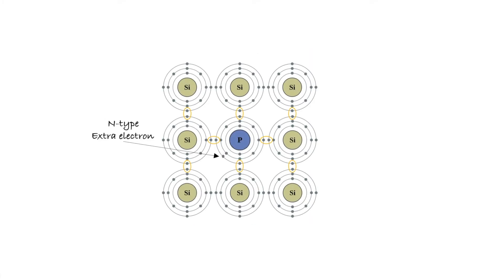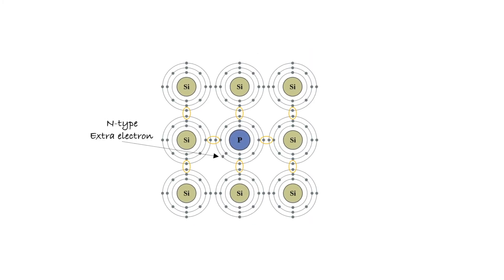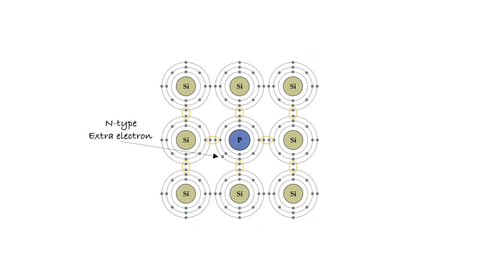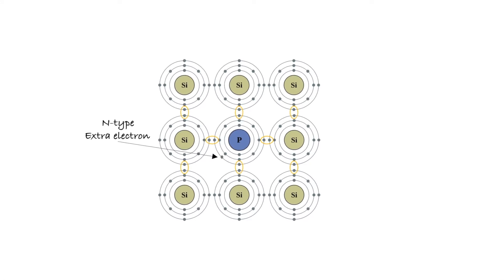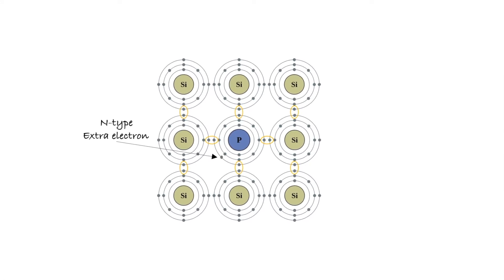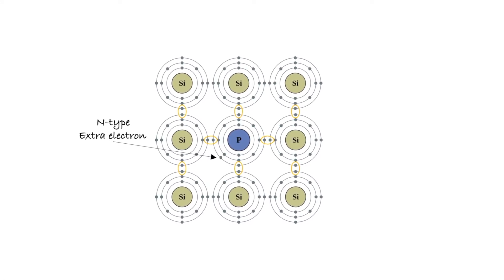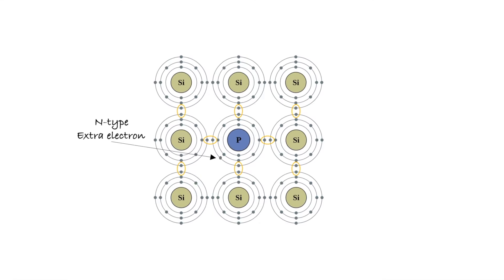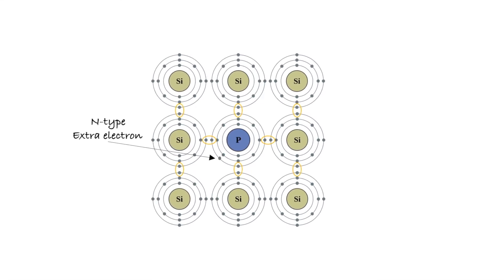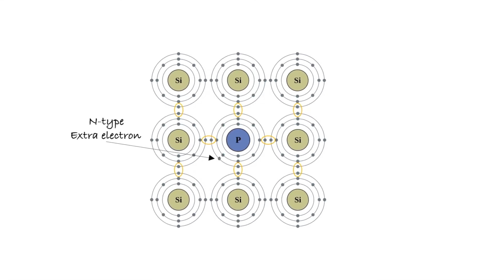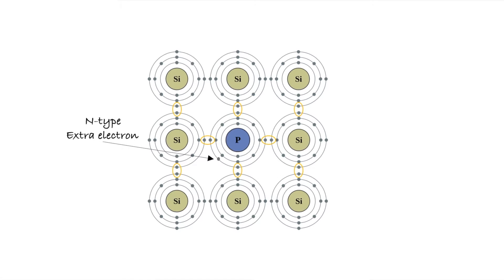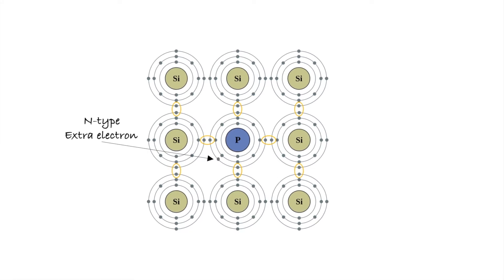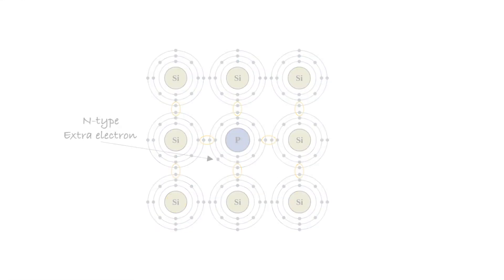If you dope silicon with phosphorus, you are left with one extra electron, because phosphorus has one more electron in the outer shell. And that extra electron can travel across the crystal. This is known as n-type semiconductor. And n, as you have guessed, stands for negative.